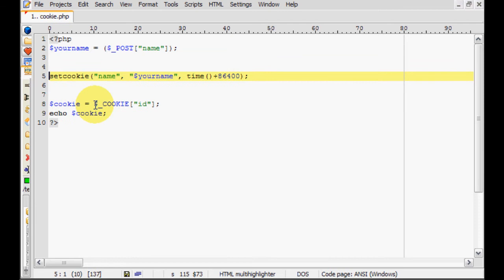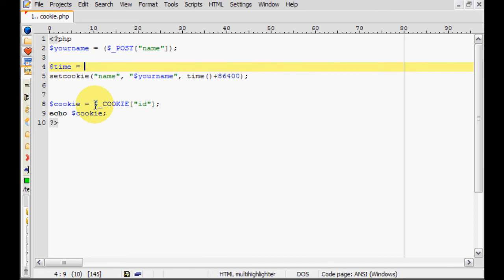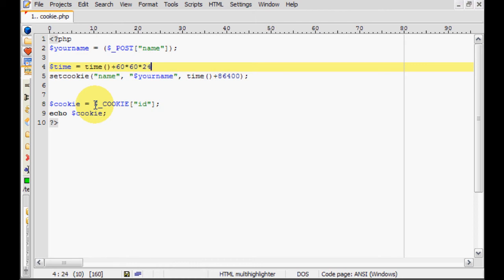Or, if you're lazy like me, and don't want to pull out a calculator, I will show you how to do this right here in PHP. So we're going to have a new variable, time. We're going to set it equal to the function, time, parentheses, plus, we're going to say, 60 seconds times 60 minutes times 24 hours. So there you go. This cookie will last a day.